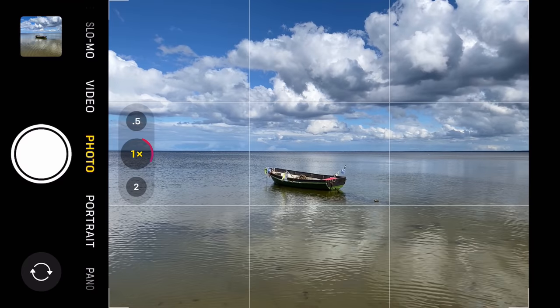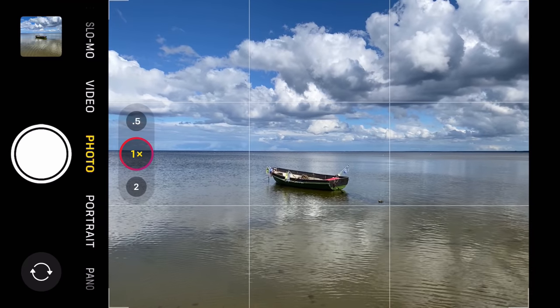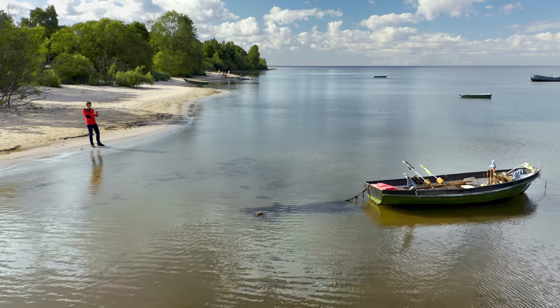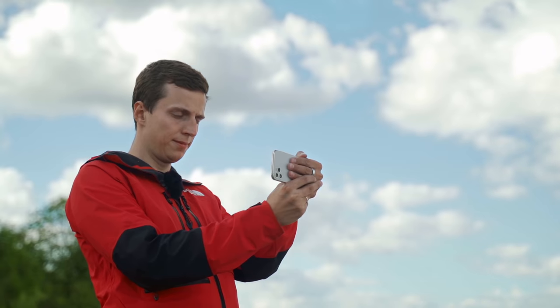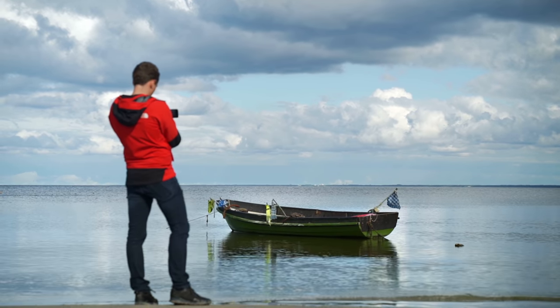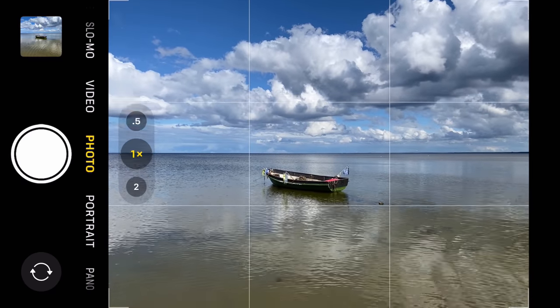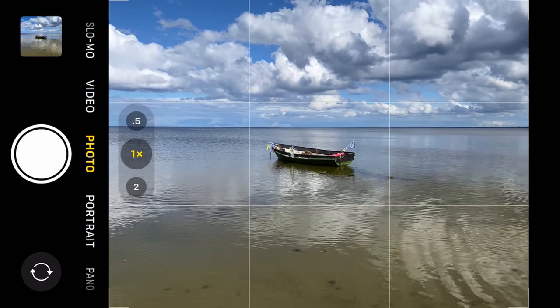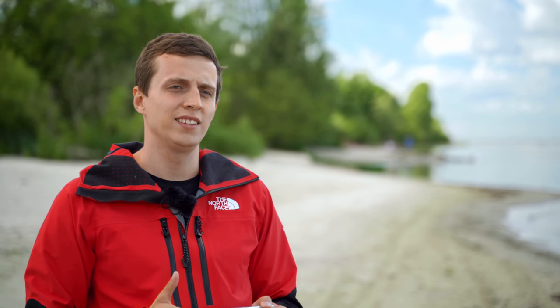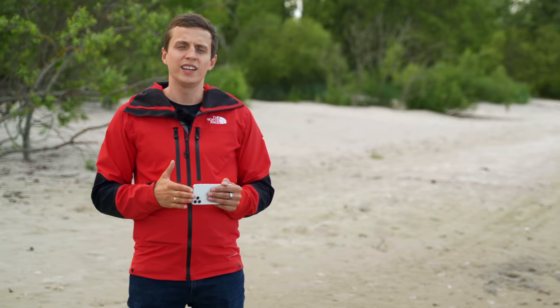I'm in my default 1X view and the subject I'll be working with is this boat. It's not an accident that I picked a scene like this. When you're starting to learn composition, I recommend that you practice using these guidelines with simple, uncluttered photos. Here, all I really have is this boat, the sea, and sky — a very simple, clean composition. When you're learning composition guidelines, simple framings like this tend to work better.